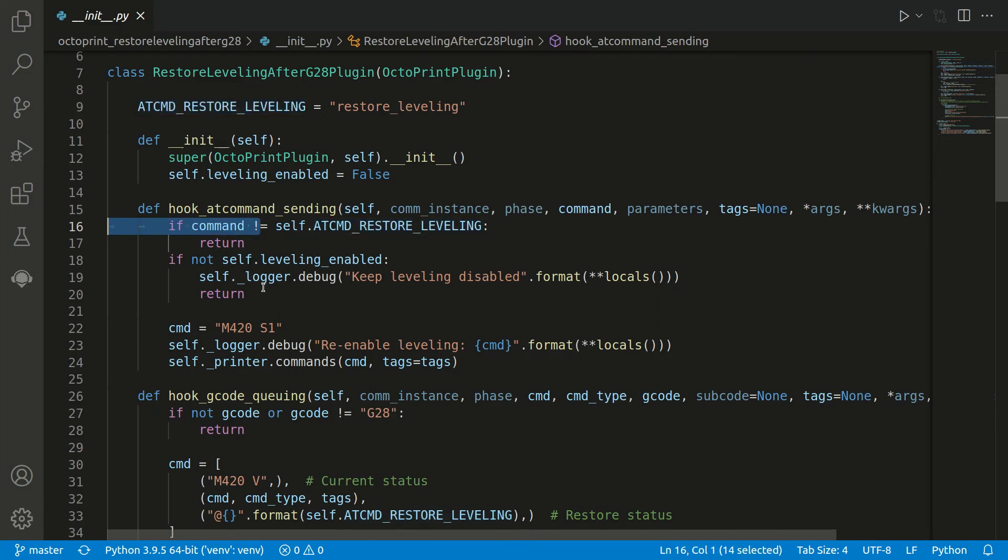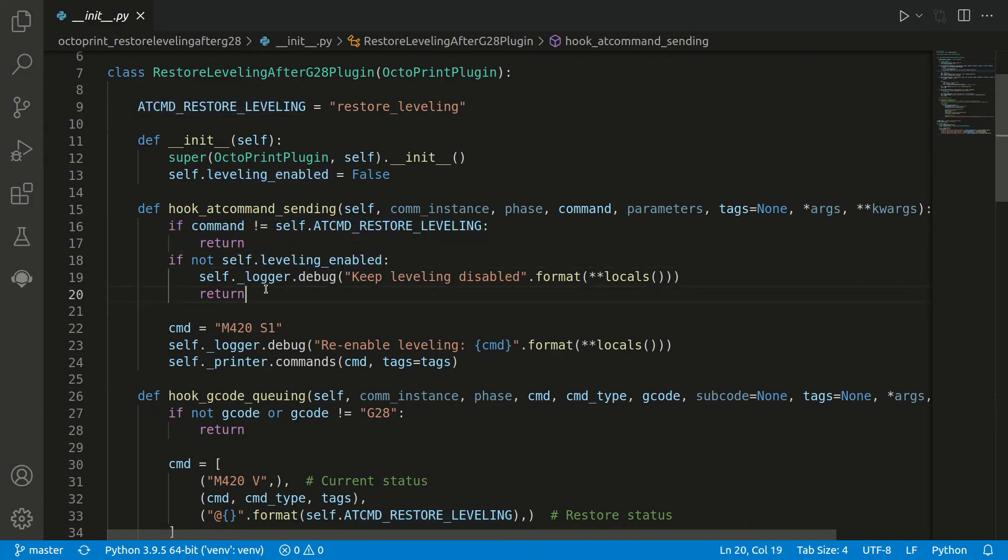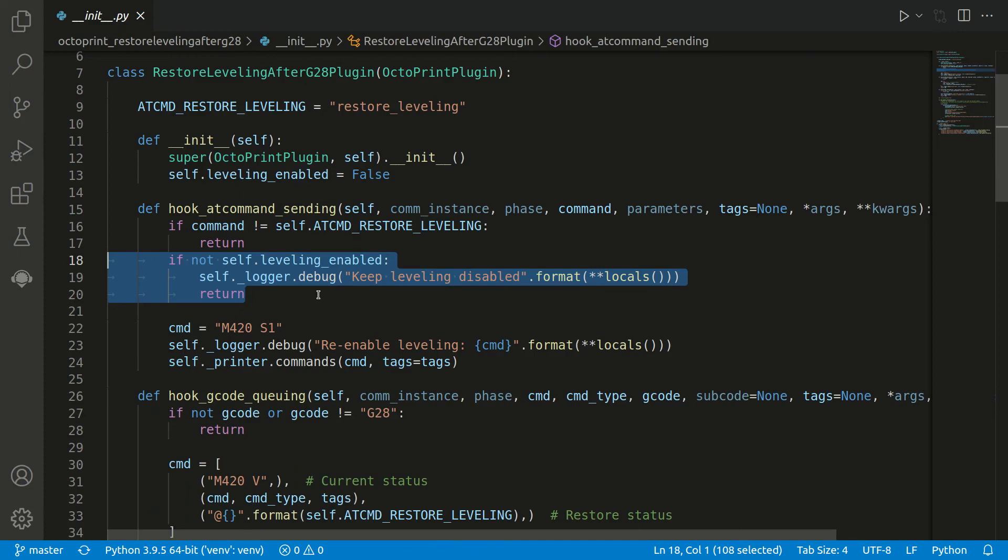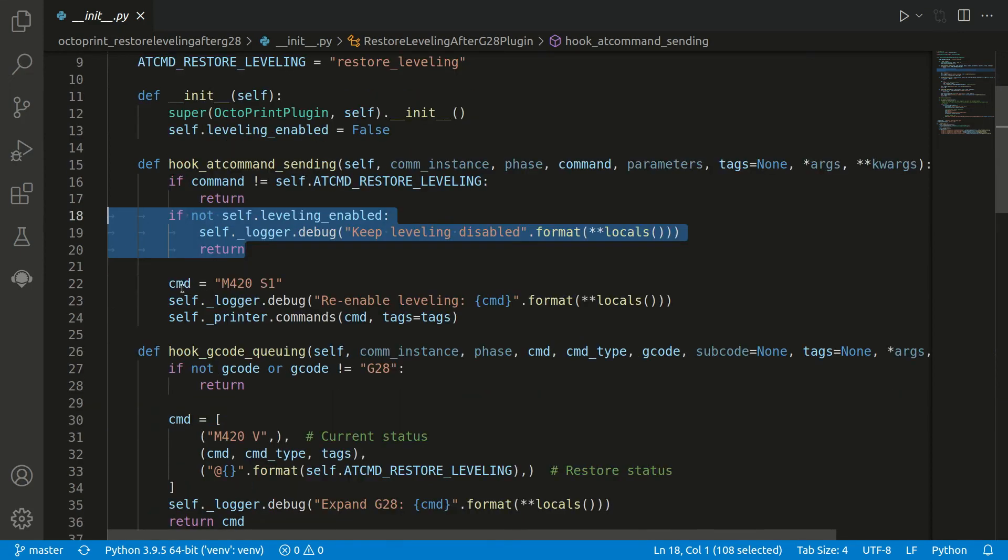First of all, the hook is again executed for all @ commands. So if we don't have our registered command, we can just return. Also, if bed leveling was not enabled, we can also simply return because there's no action to do.